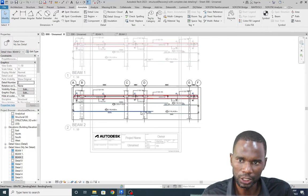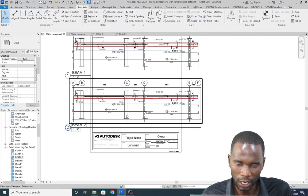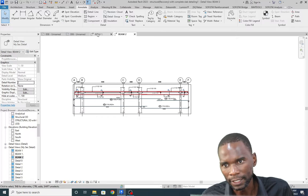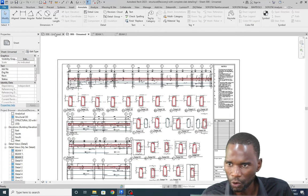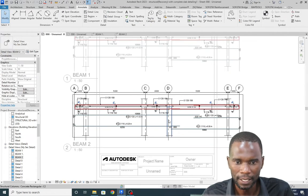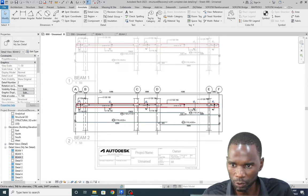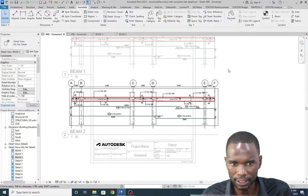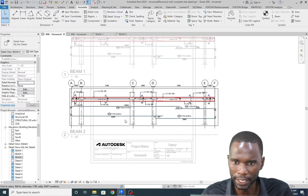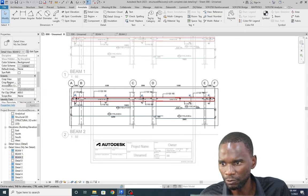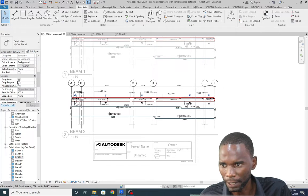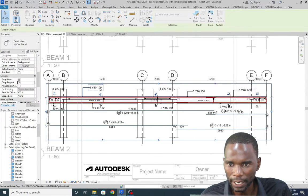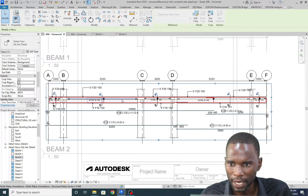I'm working within the sheet here with the window activated. I can double-click to work within the view. The first thing you need to do is double-click the viewport to activate it. Down here we have the crop view and crop region. Make sure the crop region is active, then click once and you can see the dots - including the vertical view break dot.